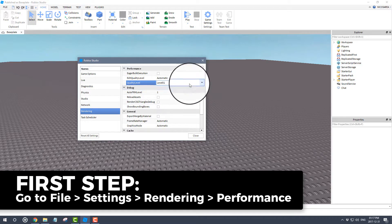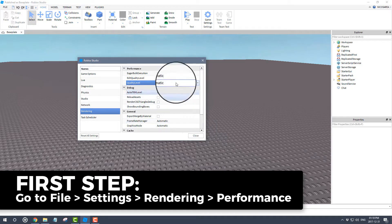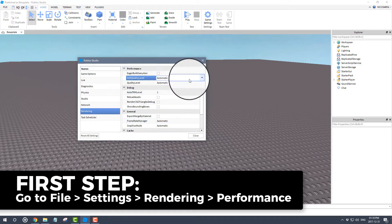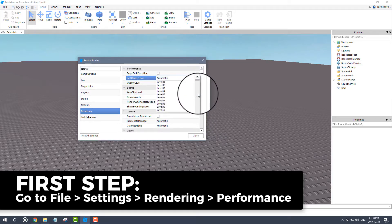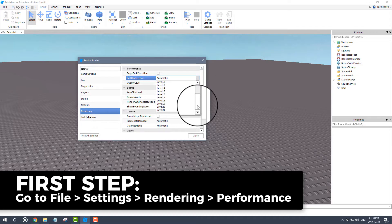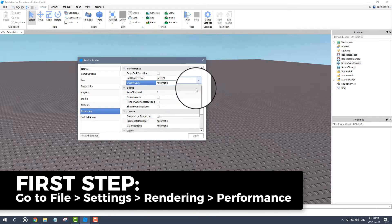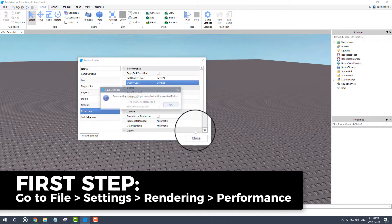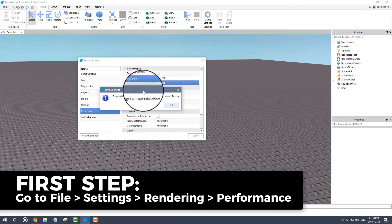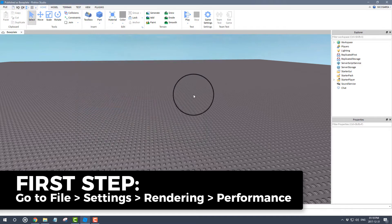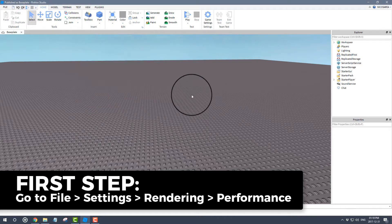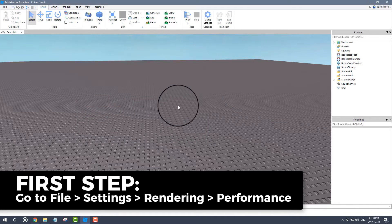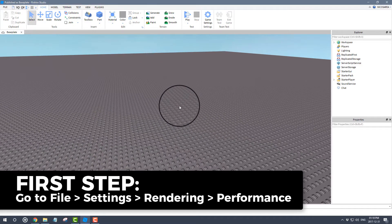usually this would be under automatic, but for our case, for the new material to work properly, you'd have to put this under level 21. I'm not sure exactly what the system requirements are for this new material, but level 21 is your best shot at making this work.